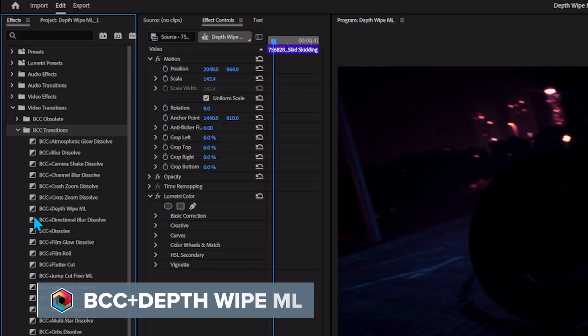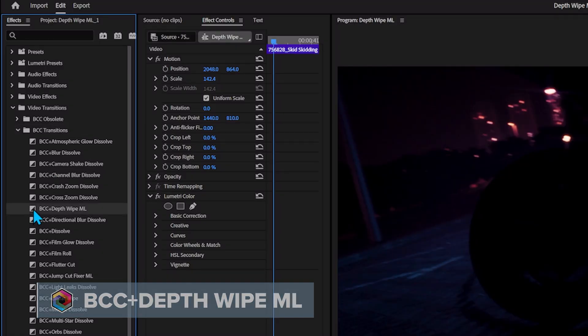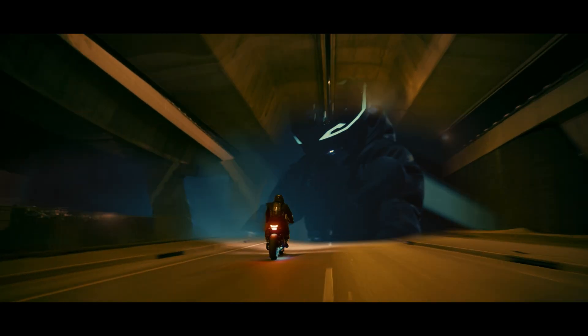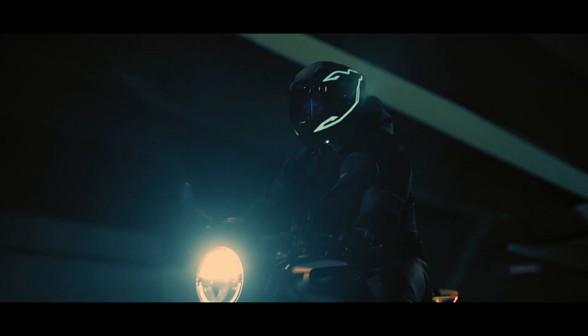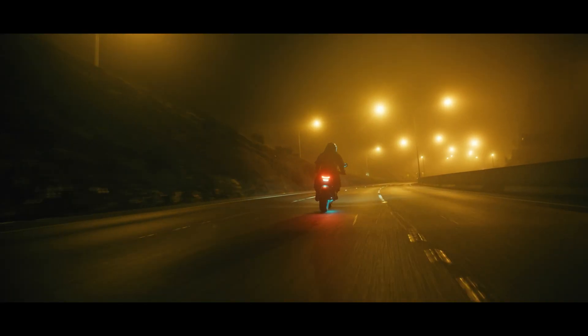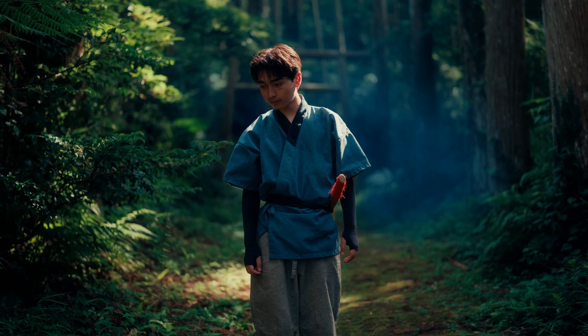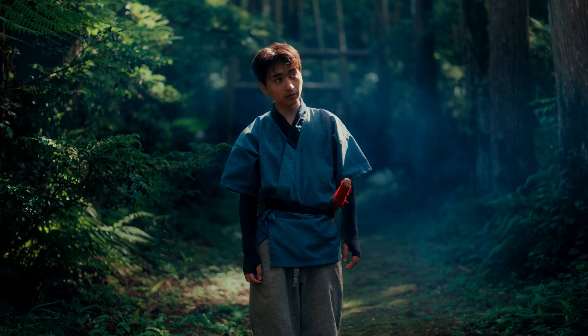Speaking of transitions, Depth Wipe ML is another new one, powered by our Depth Map models. Wipe through 3D locations rather than just across the screen, or combine it with other effects to sweep colour through the image. There's a lot of creative uses for you to explore with this one.